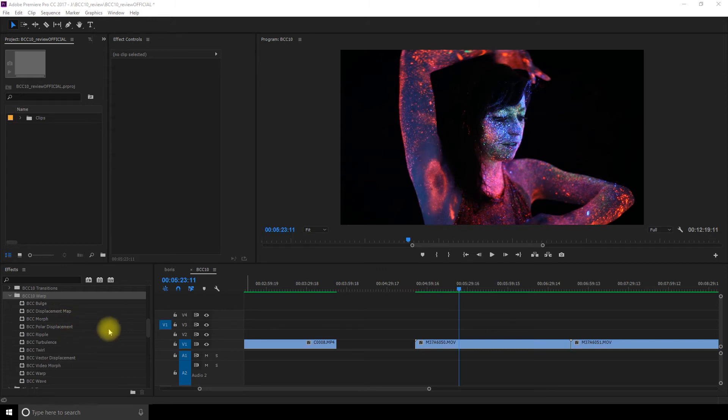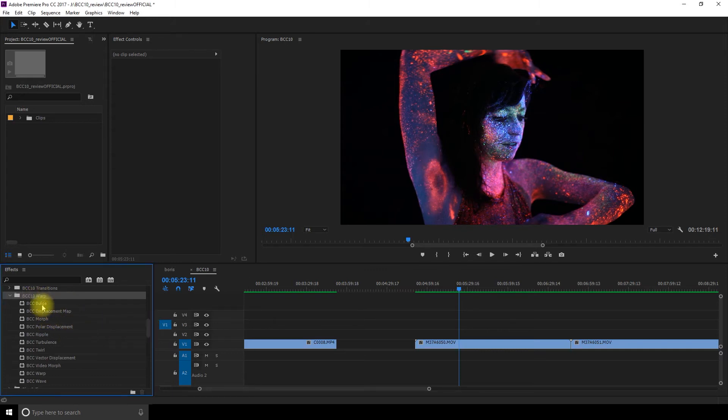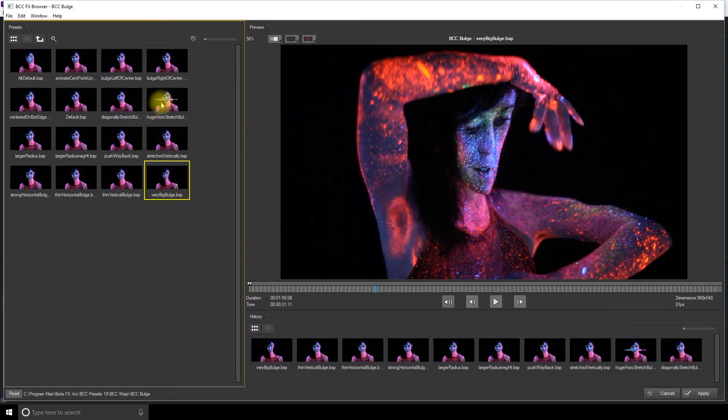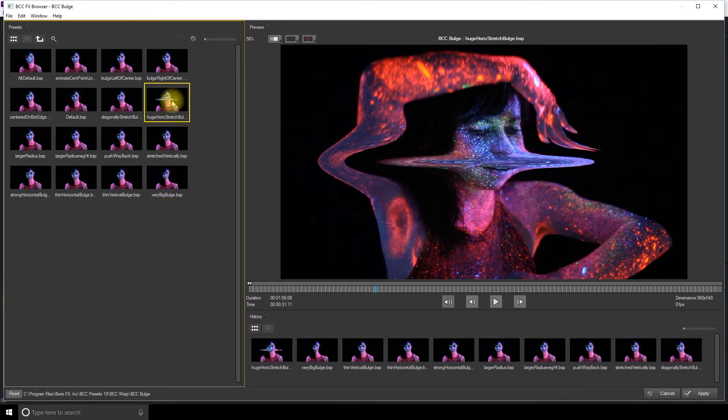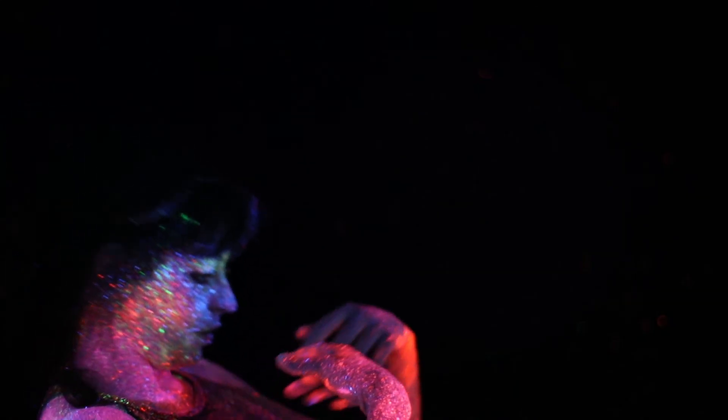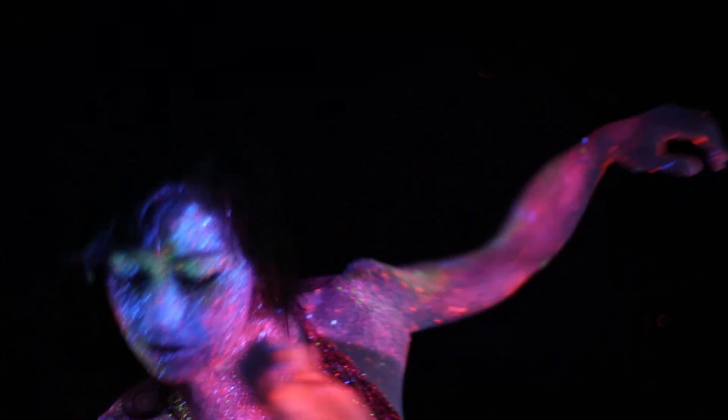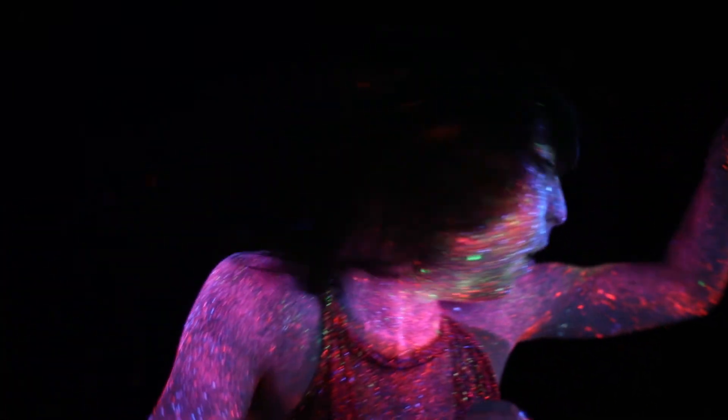Okay, we're now on to the last section of this plugin. This section is called Warp. So you get Bulge. Oh, wow. That's quite intense. The proportions are so weird.